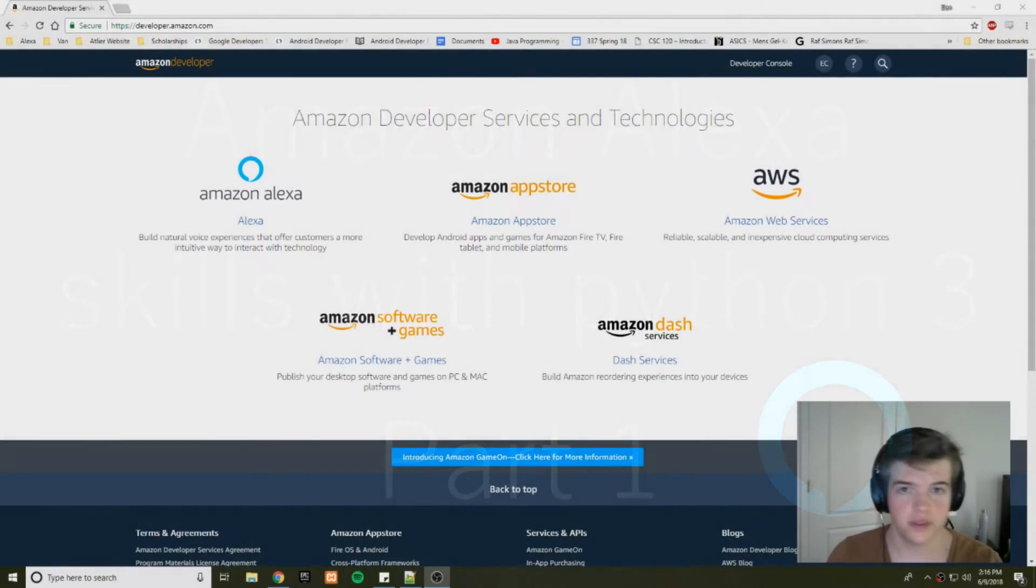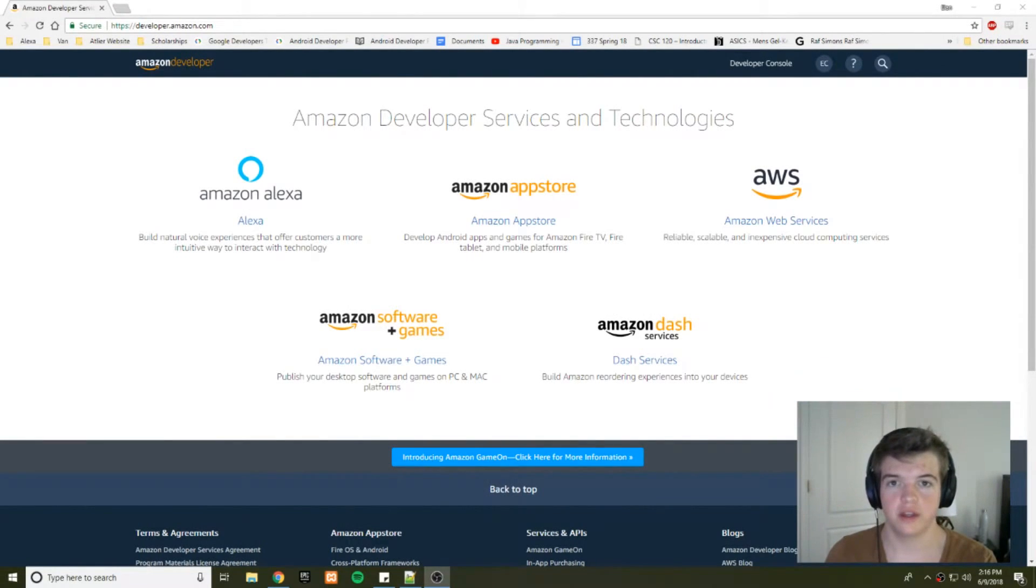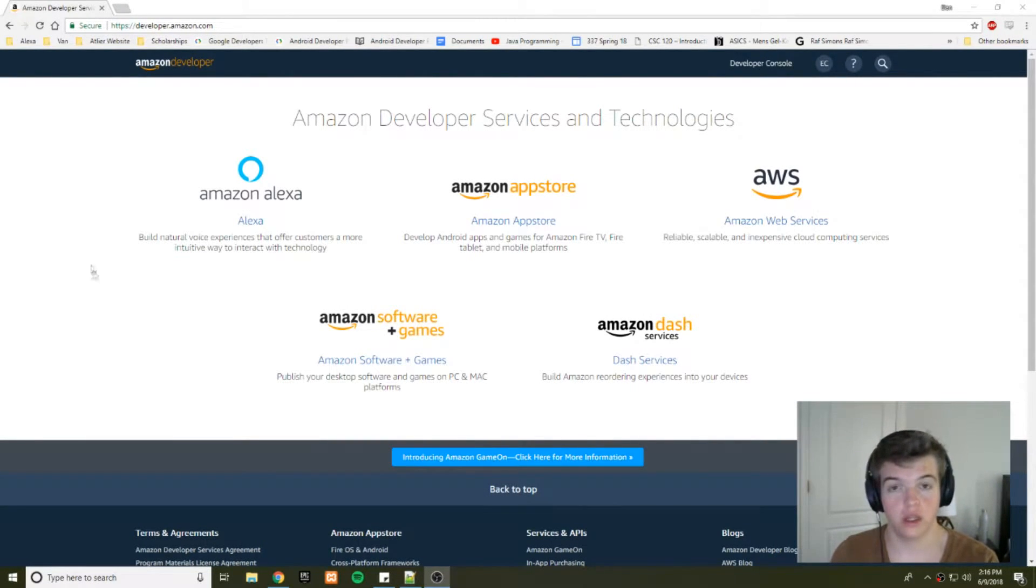Hey guys, how's it going? This is going to be my series on developing Alexa skills with Python 3.6.